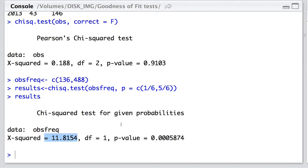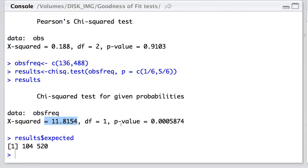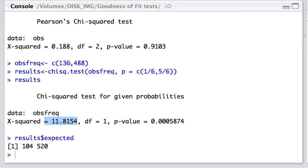In what way are we seeing this deviation from the expected? Here we can say results expected. And we can actually see that the expected outcome, if indeed we had the same number of coffees distributed in one-sixth to five-sixth, is 104. And yet, we have a higher observed win rate of 136 and a lower rate of lossing. Here we've got 488 compared to 520.